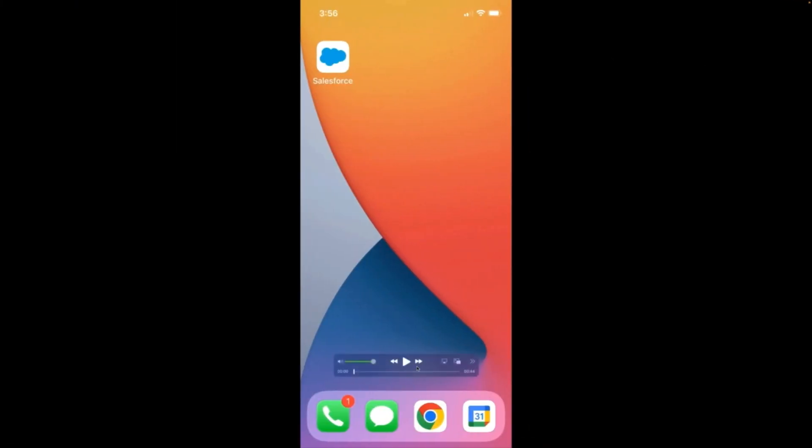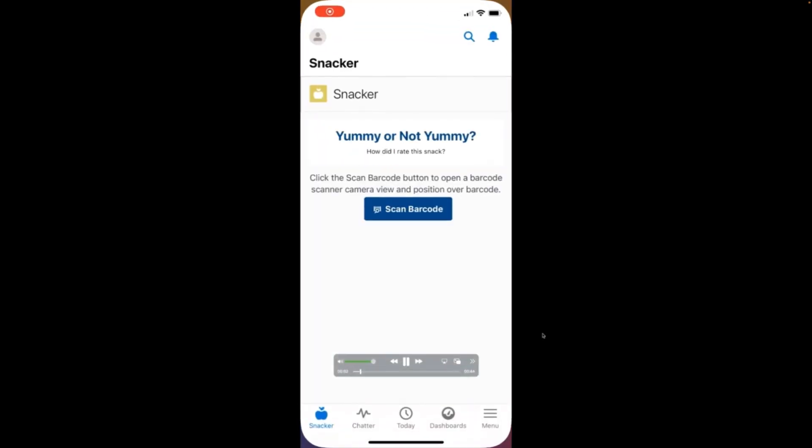Here we can actually demo how it looks. Start by opening the Salesforce app and then we can see the component here. Start by hitting the scan barcode button.